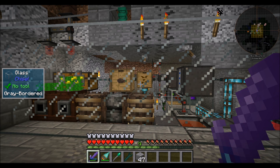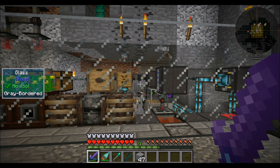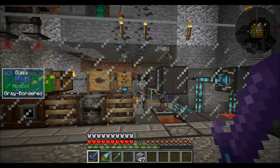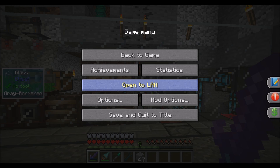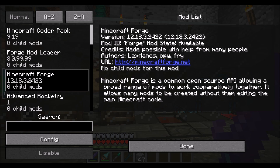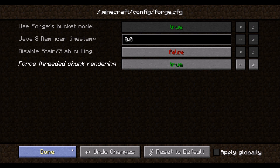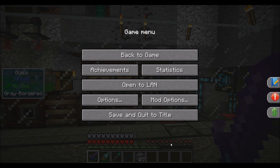I'm going to show you first the setting, and then we're going to go into what this setting is and how it works. To turn this setting on, it's really pretty simple. If you're playing modded Minecraft, you open up your mod options, you find Minecraft Forge in your mod list, you hit Config, Client Settings, Force Threaded Chunk Rendering. Set this to true. That's the end of the story.